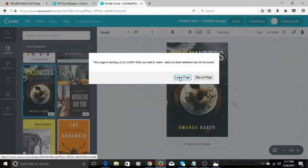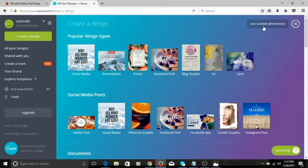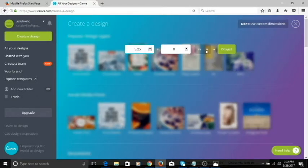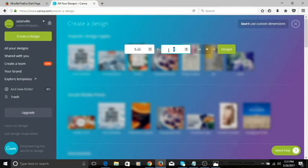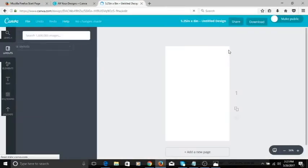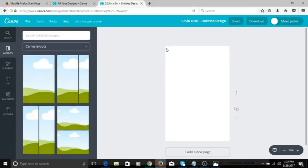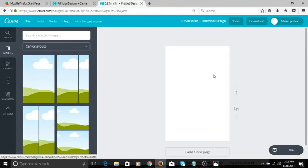I'm going to close this and use the custom dimensions option. The size for my book is in inches — it's 5.25 by 8 inches. I'll type in 5.25 for the width and 8 for the length, then click Design. It gives you a canvas to work with that is the exact size you want for your book cover. For the front cover, I'm going to use this layout.